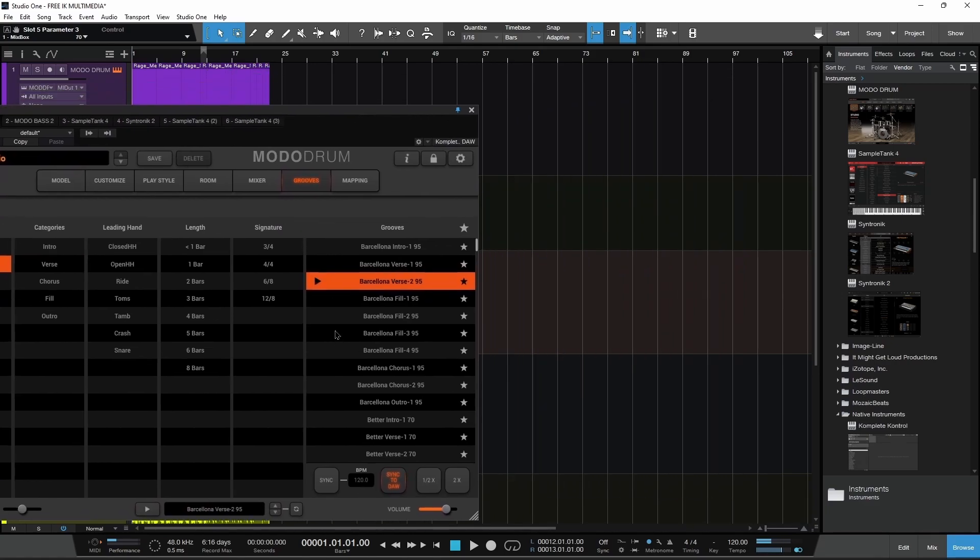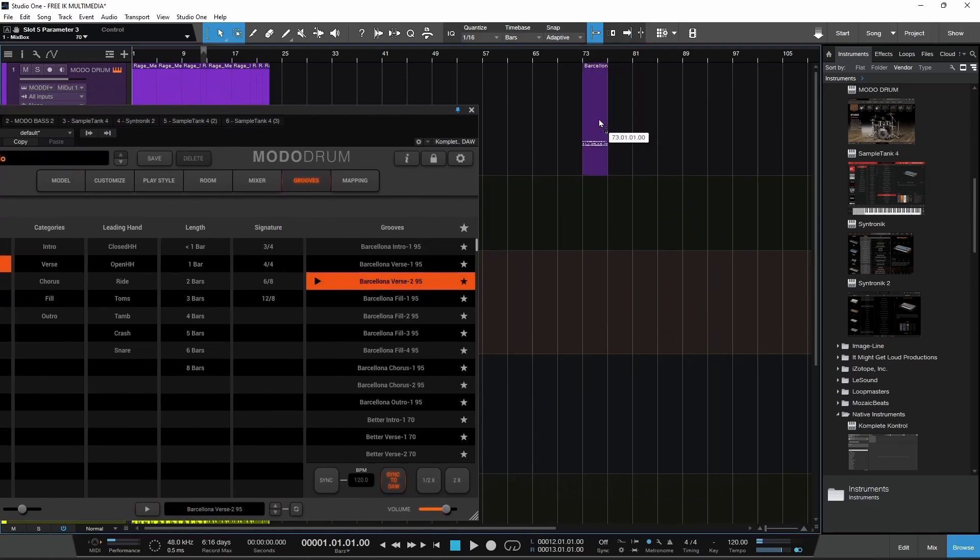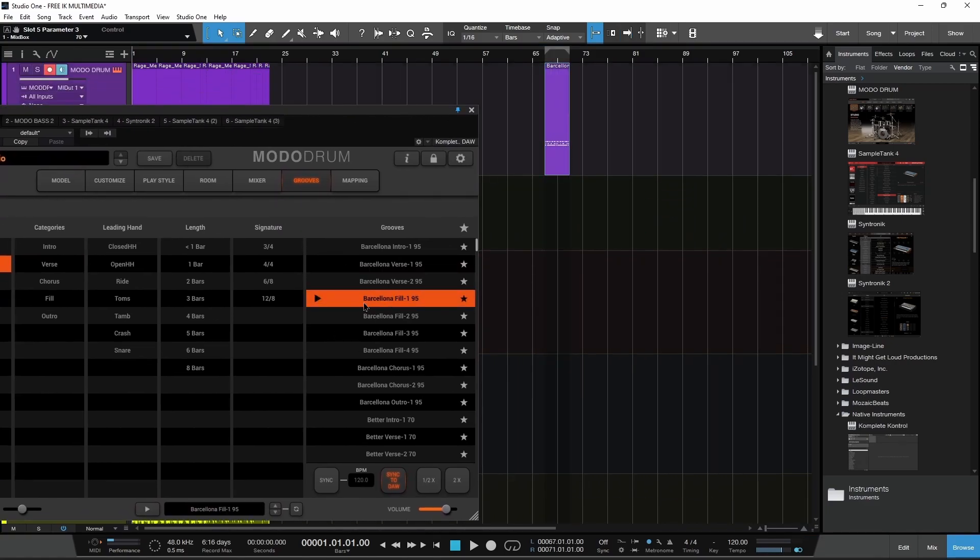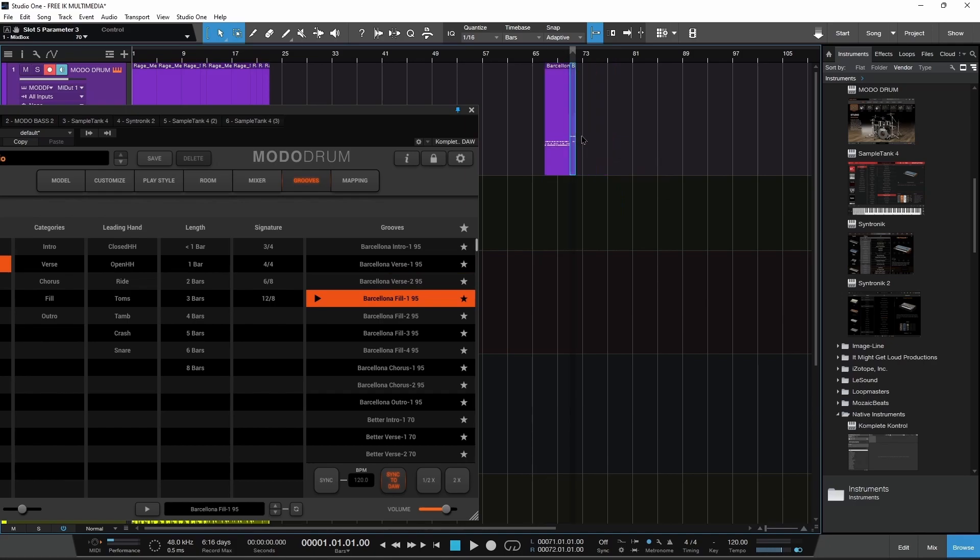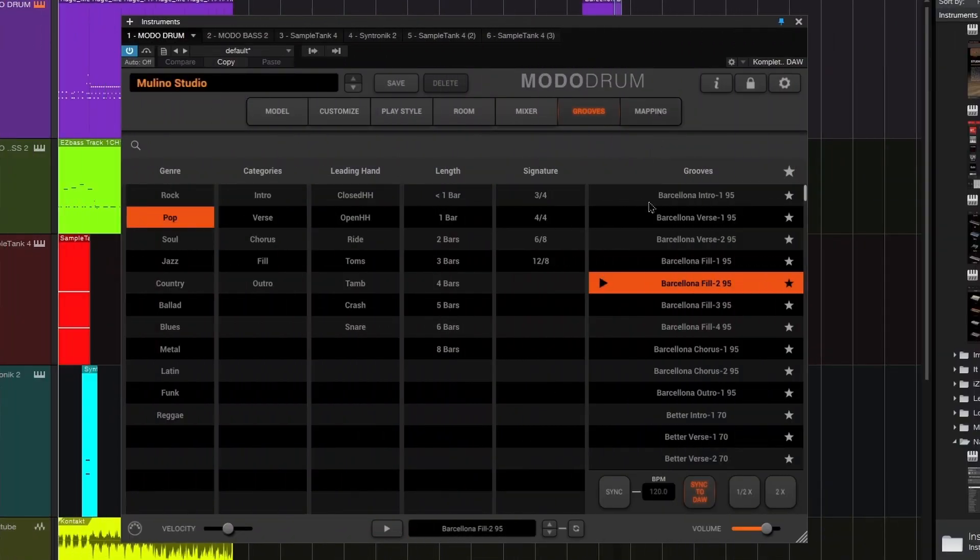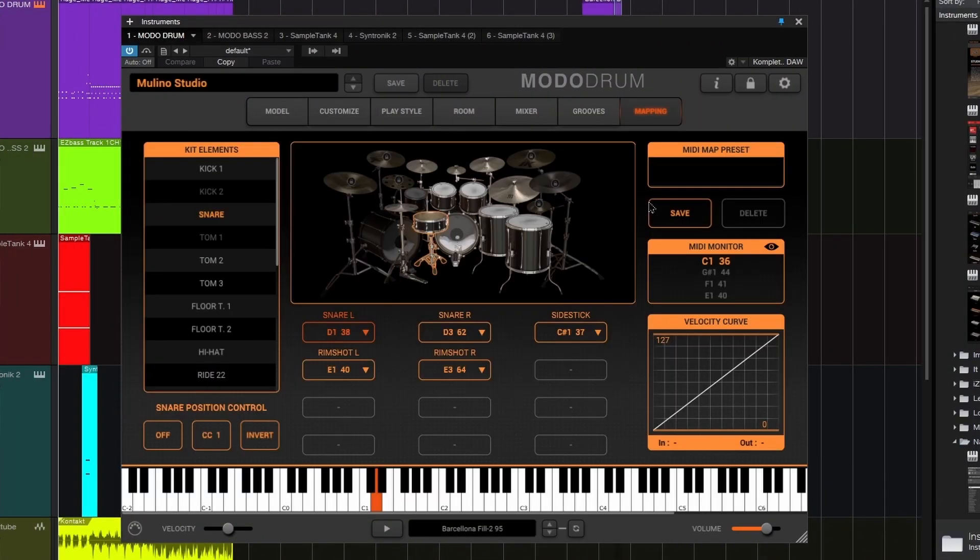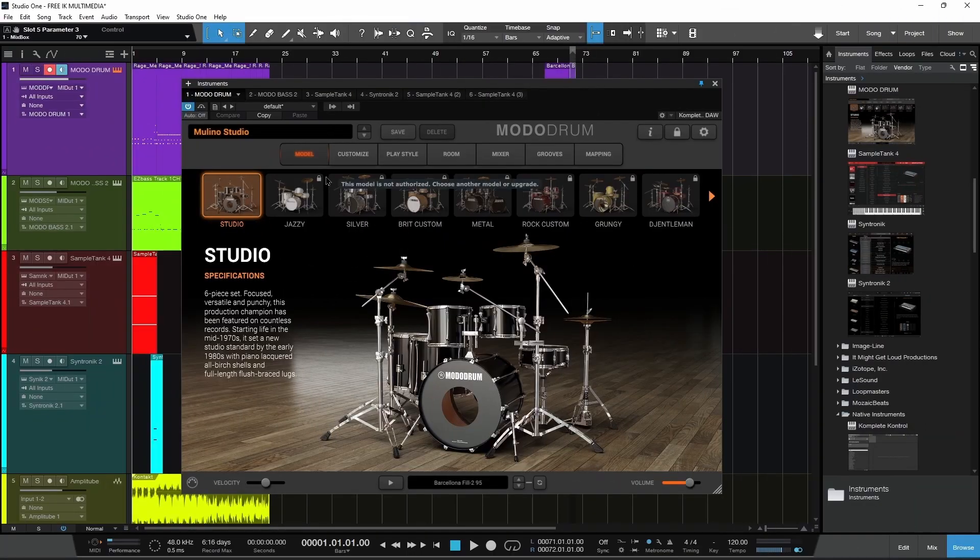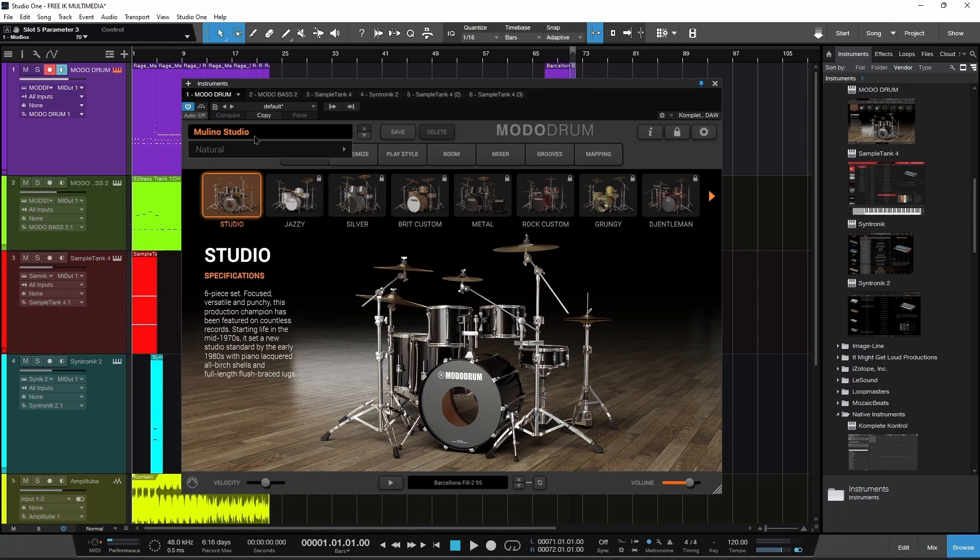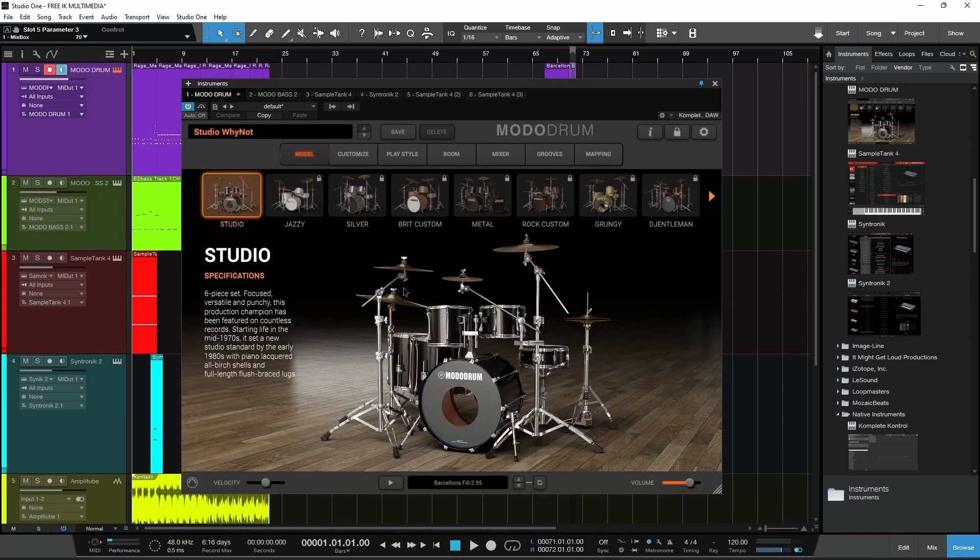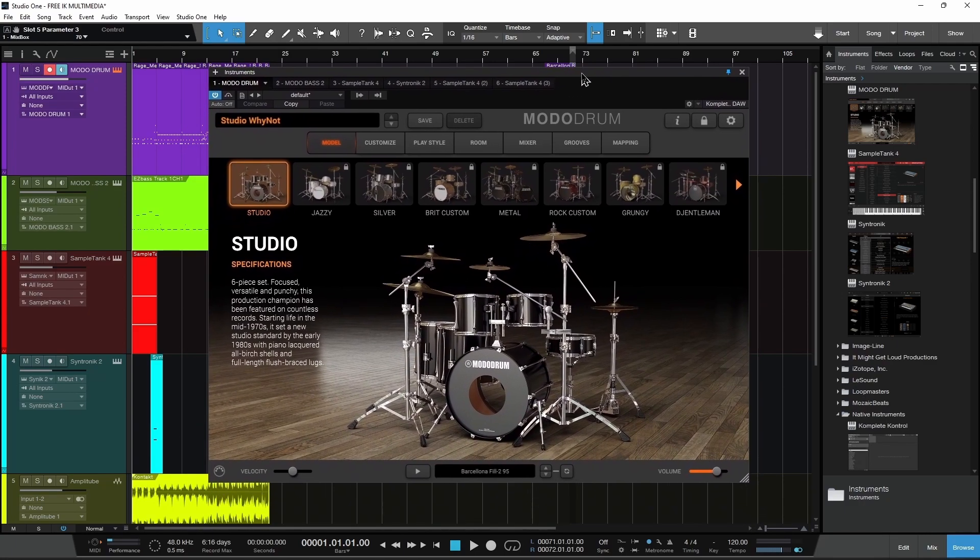We can drag and drop these right into our DAW if you want to build up your track. You also have a full mapping page so you can set that up for your personal playing style. A lot of stuff you can do here for a free drum instrument. I don't think I've ever seen anything as deep and customizable and really complete as Moto Drum CS. It's really cool for a free instrument.